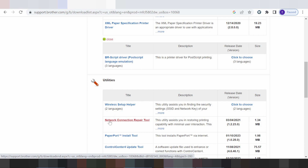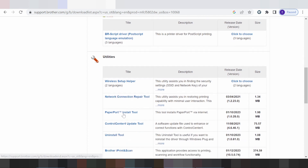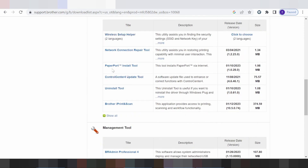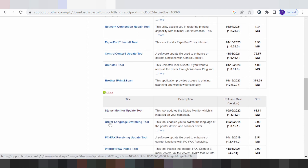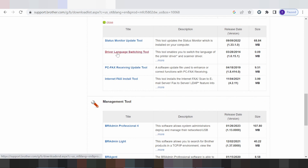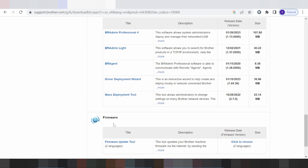This here is for wireless setup helper, and this here is the network connection repair tool. This here is for the repair network. First, install the overlays here. And this here is for the PaperPort tool installation tool, and this here for the control center update tool, and this here for the uninstall tool, and this here for the state monitor tool driver language switch, and this here for the management tool.